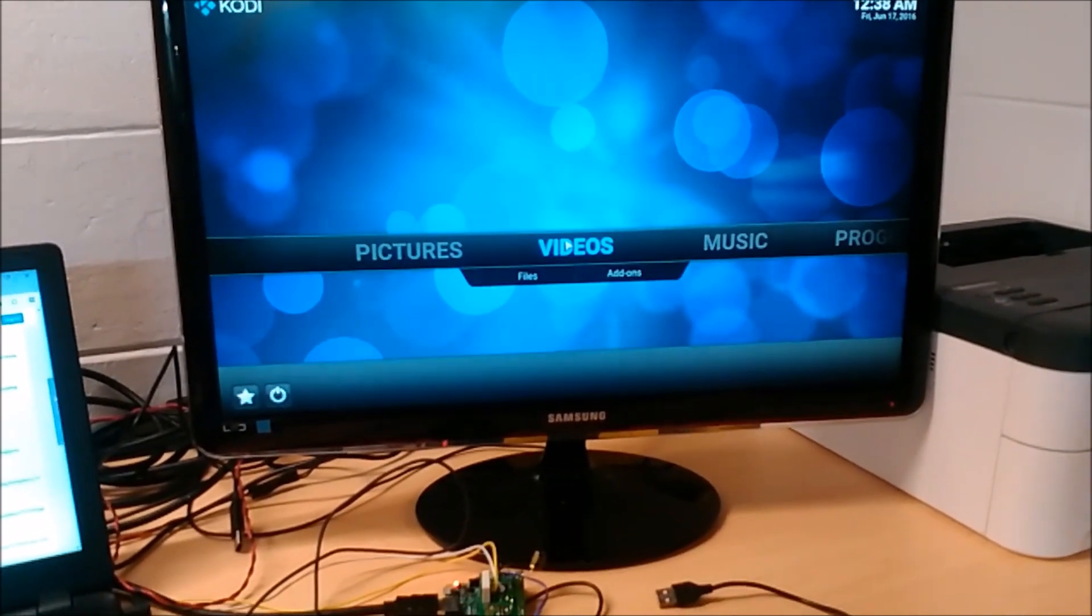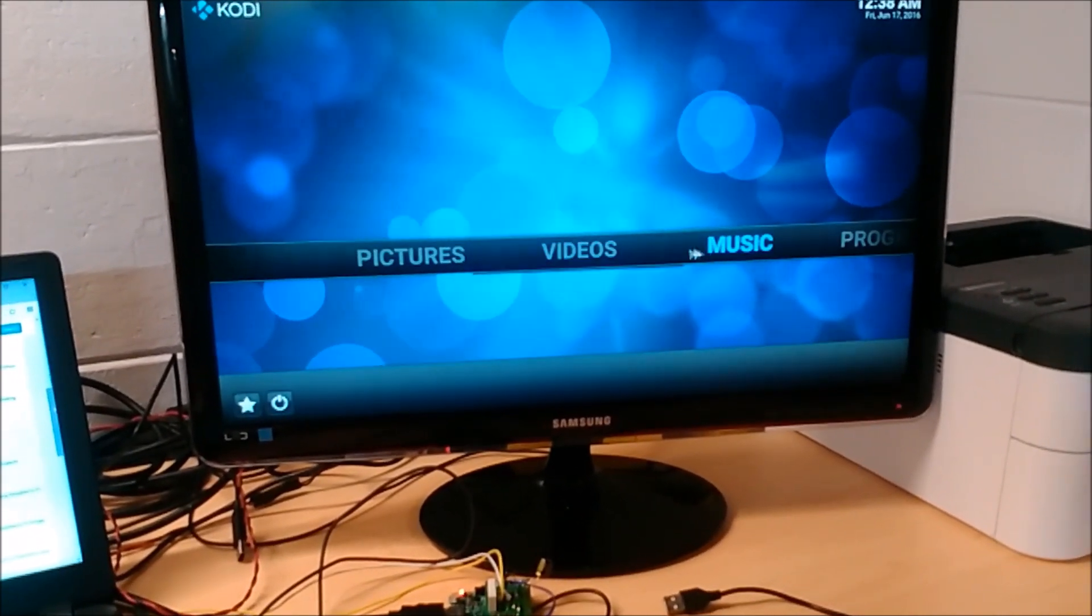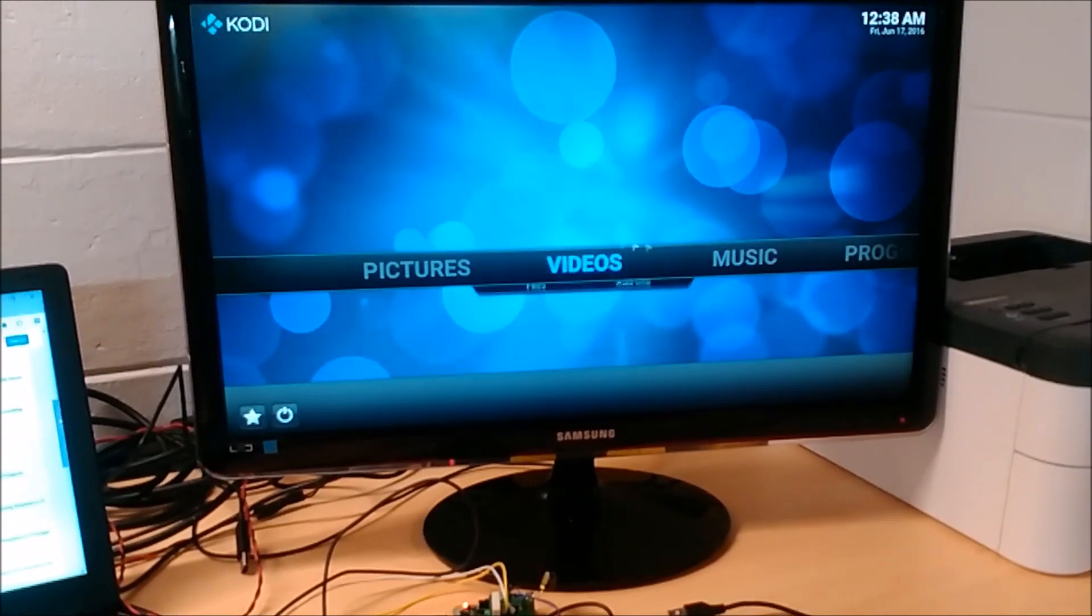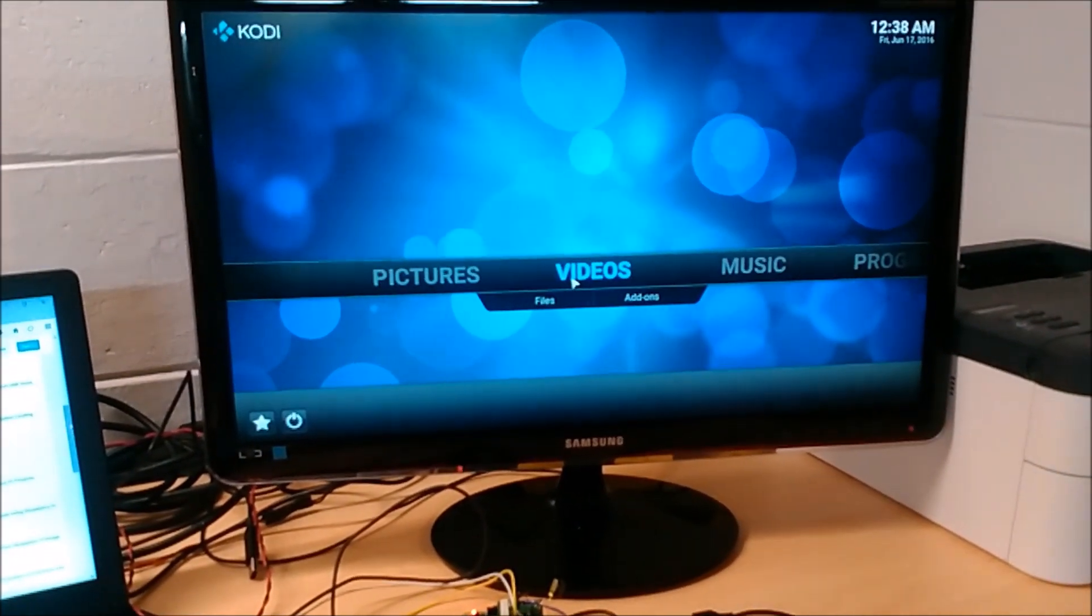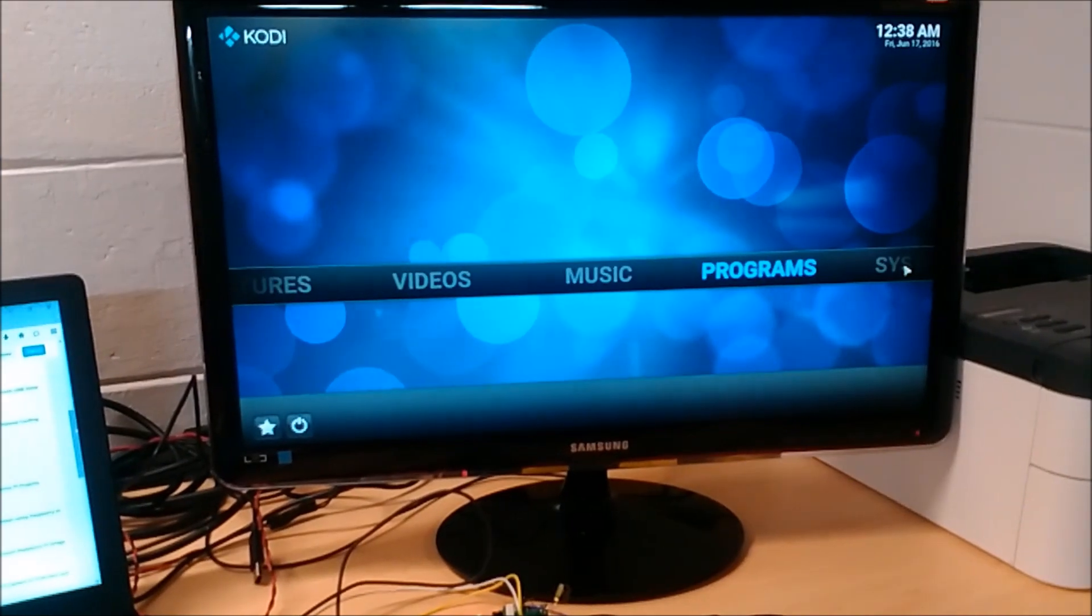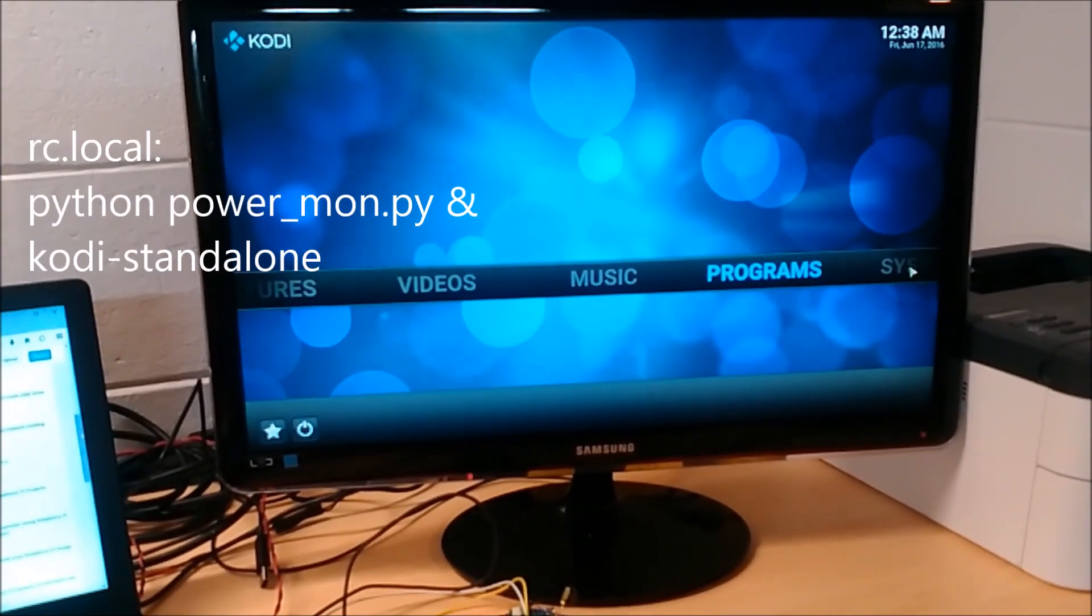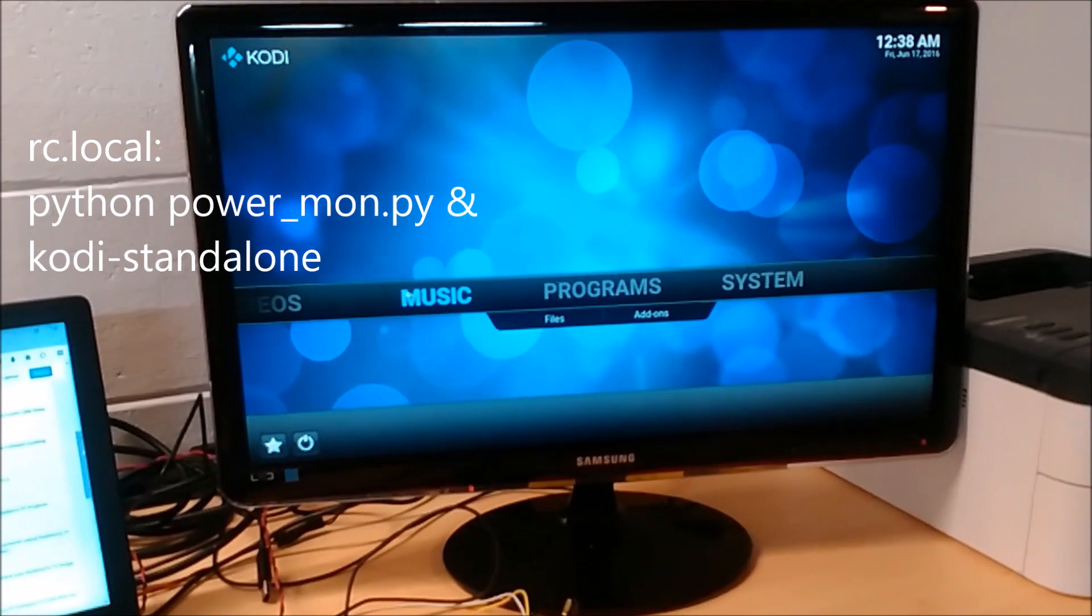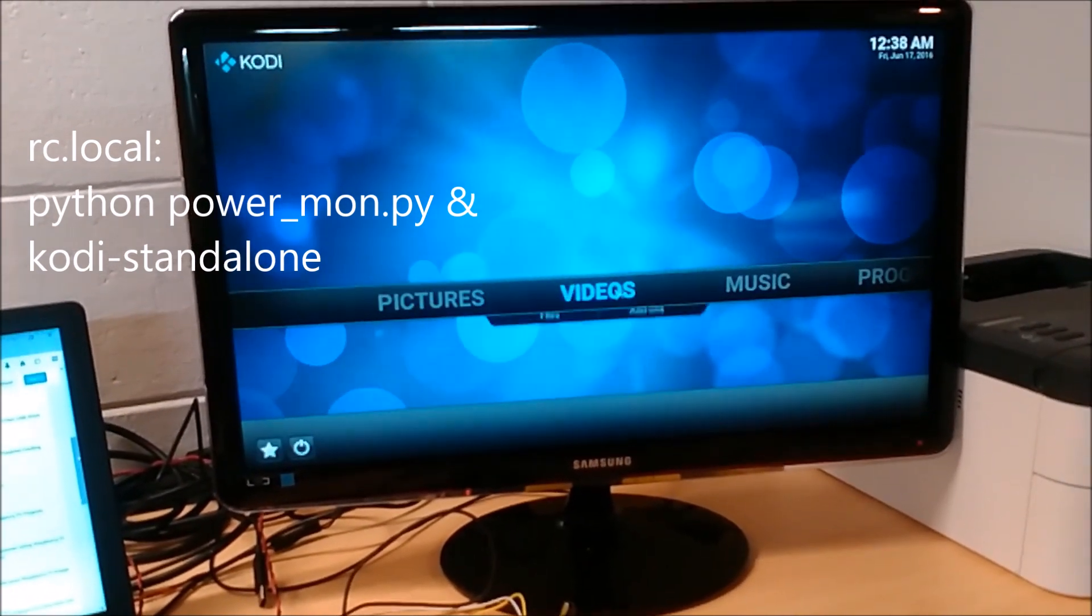So there's a power button monitoring script run first and then Kodi is started. And those two commands are added to the RC local file, so they run automatically from RC local.